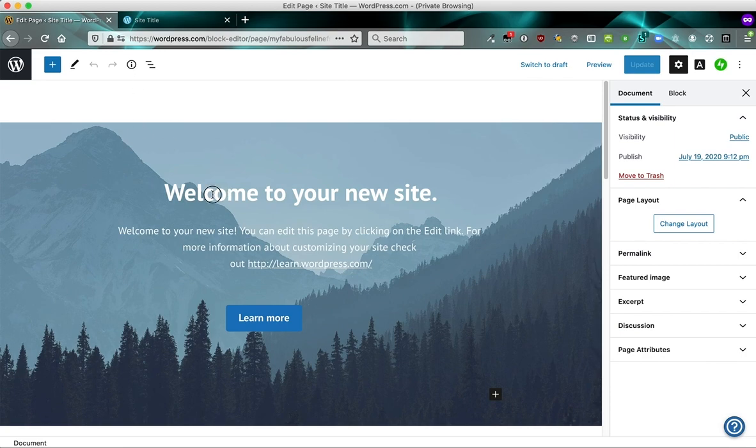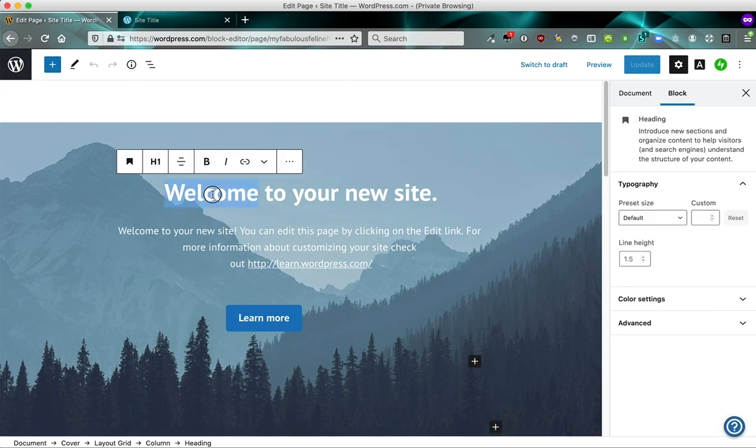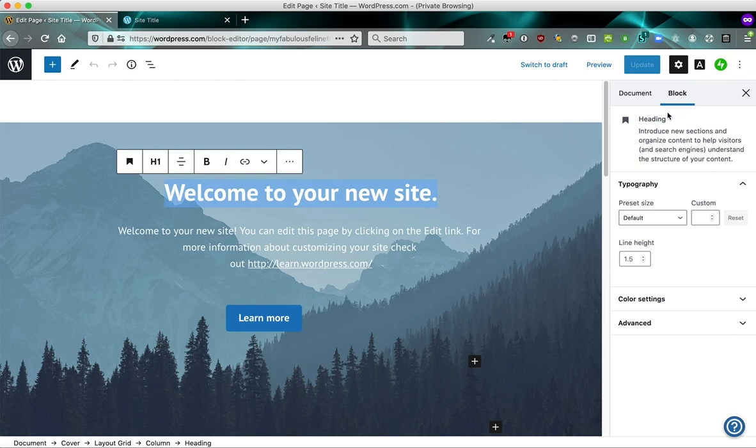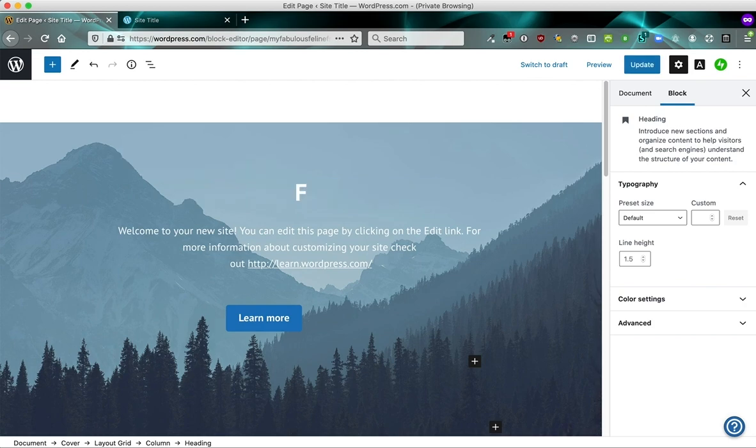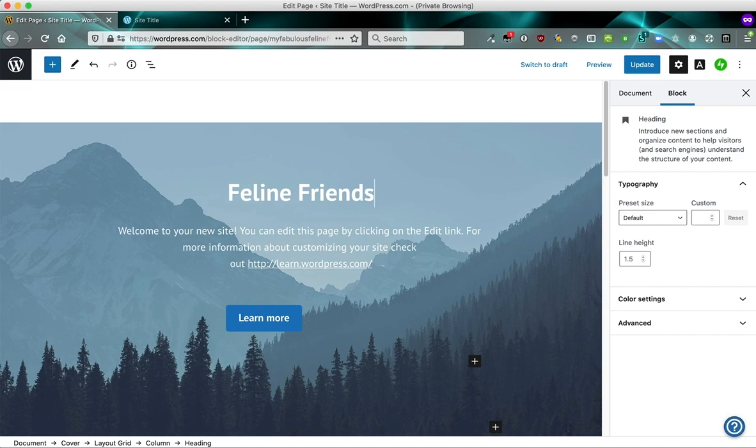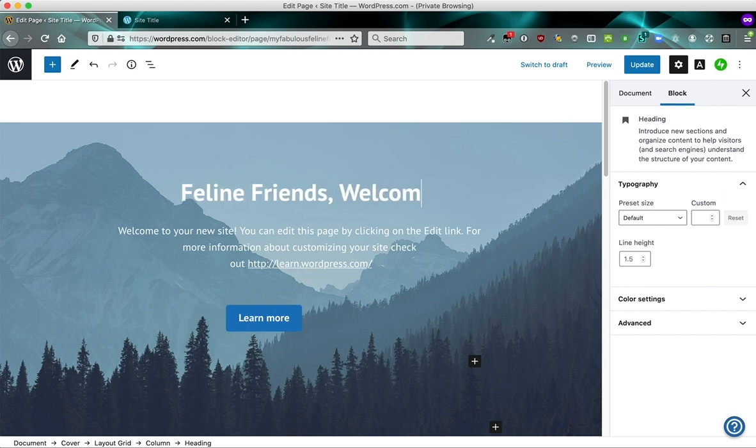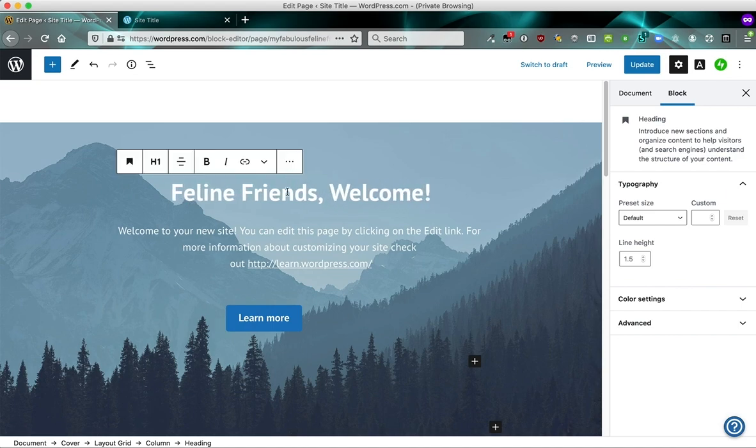So if you click anywhere into your content, you can see that it tells you what kind of block you're in. So on the right here, it says block heading introduces new sections. And in all this content, you can type on top of it and replace it with your own. So we can have a different welcome message if we want.